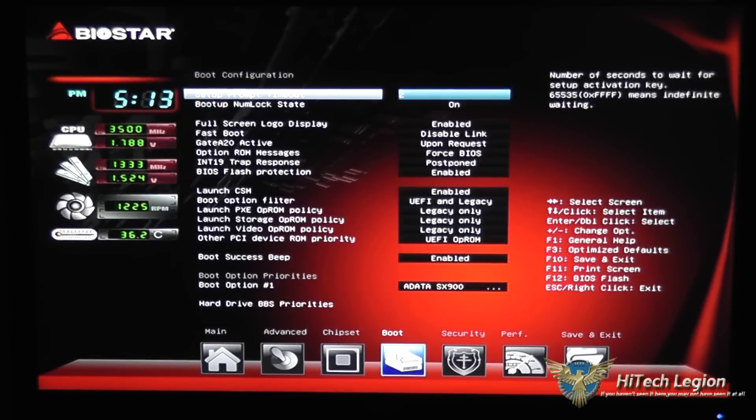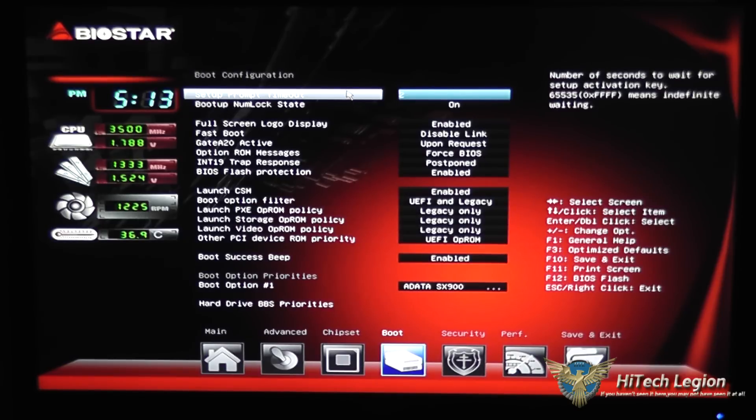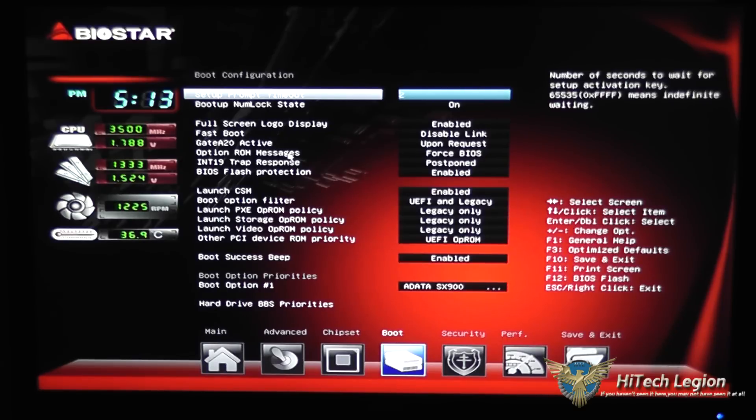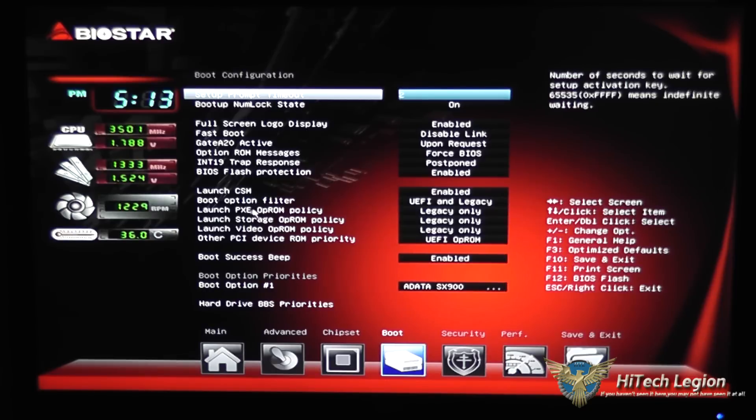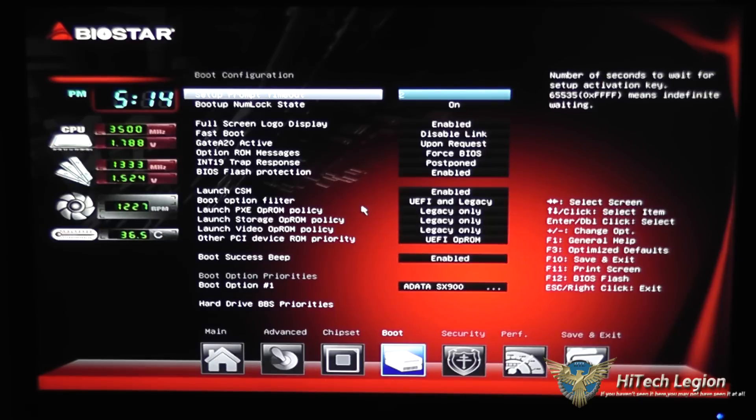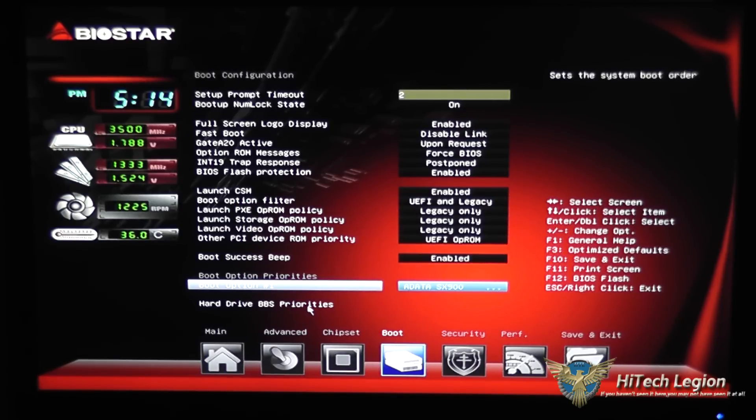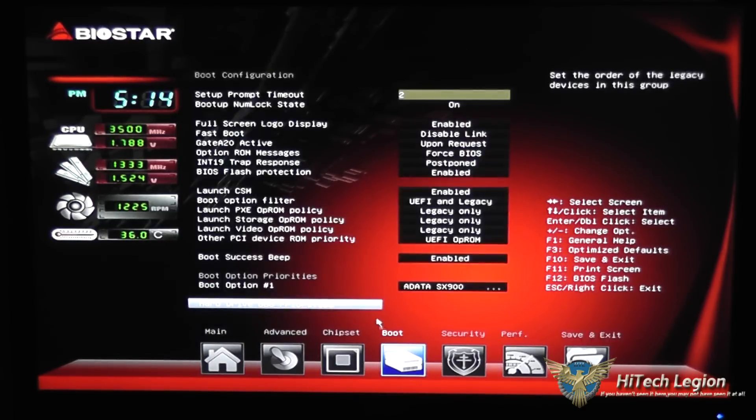On the boot menu you can change the setup timeout, so how many seconds it waits before moving on to actually boot the system, whether the number lock's on or off, displaying of the logo, fast boot as well as many other settings here, protection for the BIOS flash, PXE boot so whether you can boot off of the NIC card, and your boot option here where you can change the order of how things are booted up as well as under the hard drive BBS section you can set the priorities.